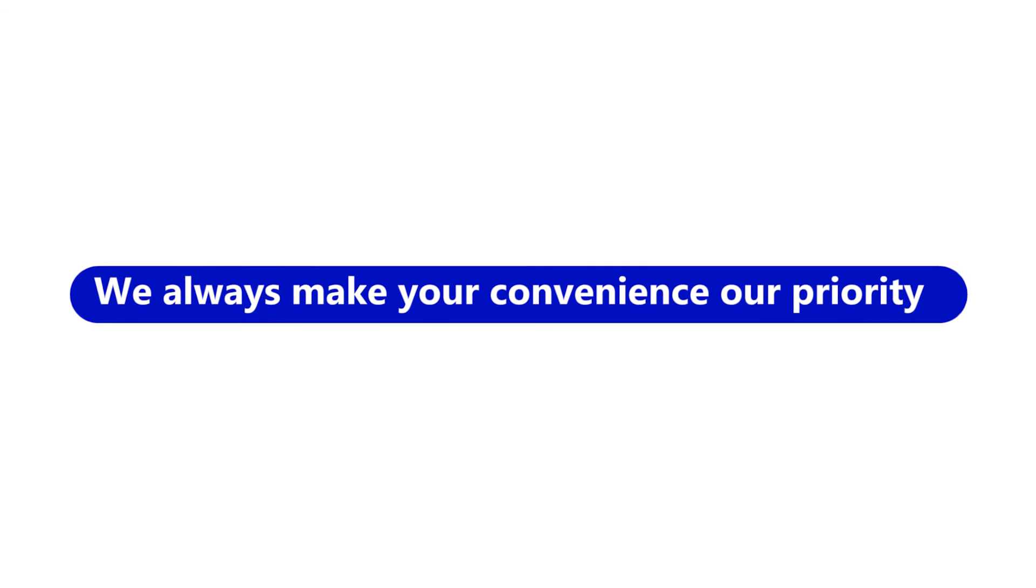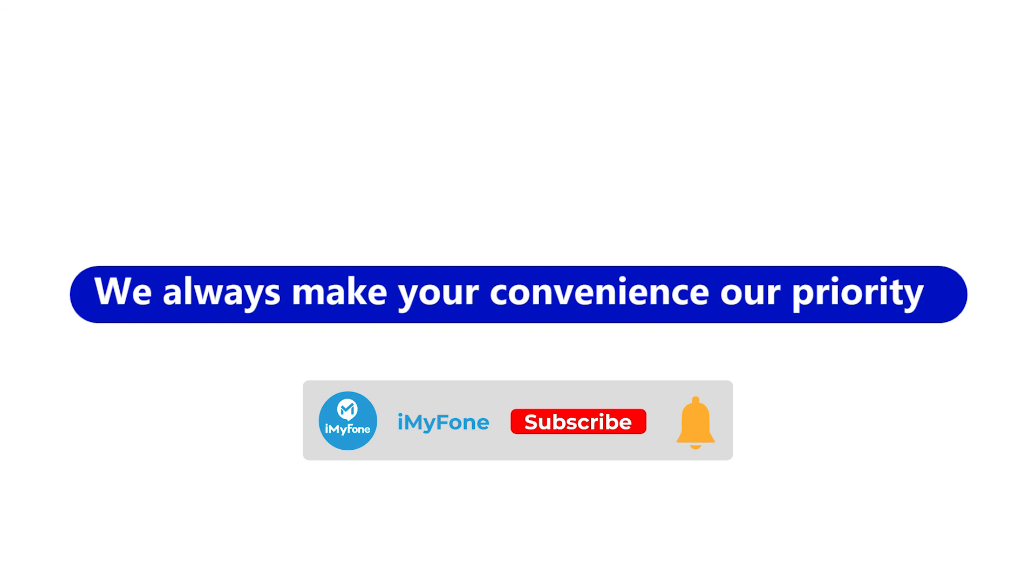That's why we made this video. We always make your convenience our priority. We hope this video helps. Bye! See you in the next video!